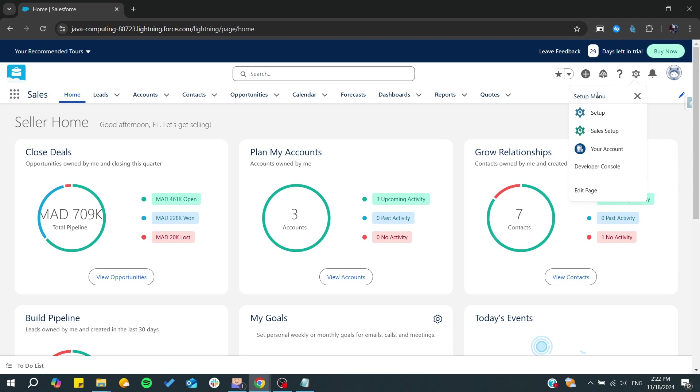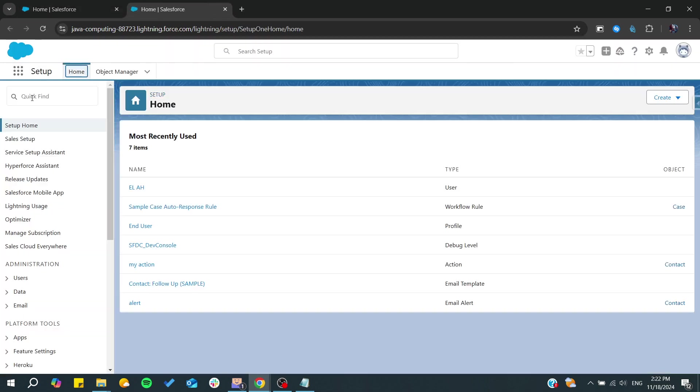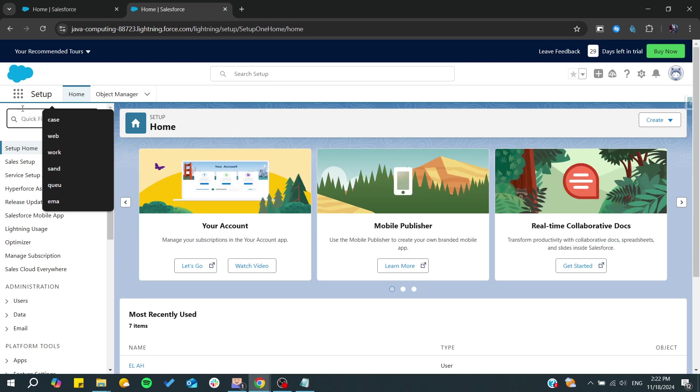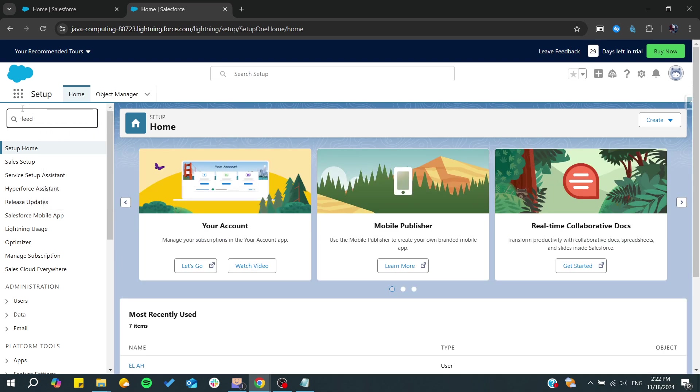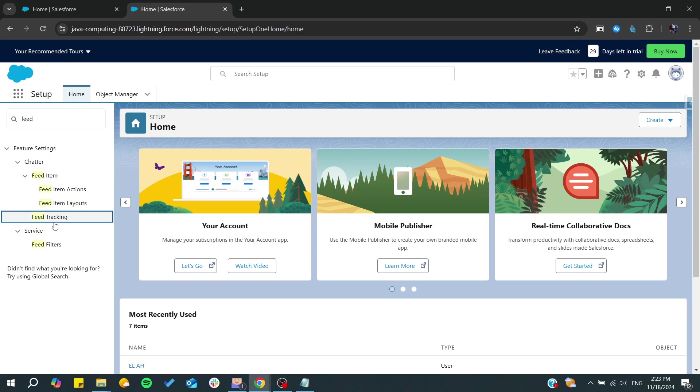Click on this gear icon, go to setup, and from here we need to search for feed tracking. We can find the feed tracking here in this shutter, and we click on feed tracking.